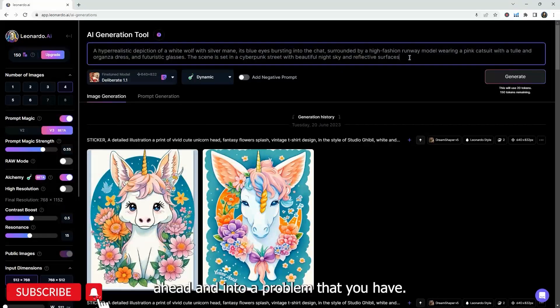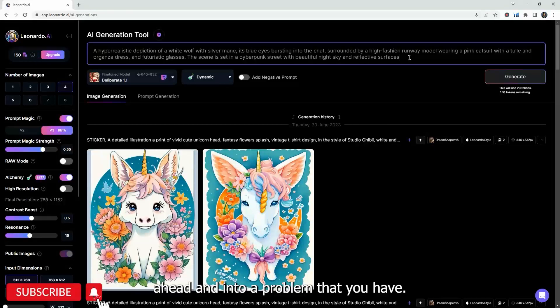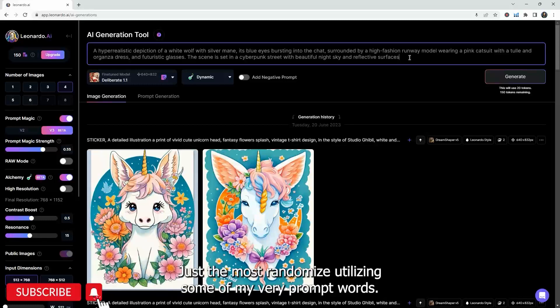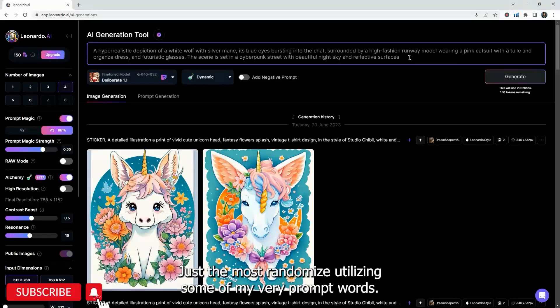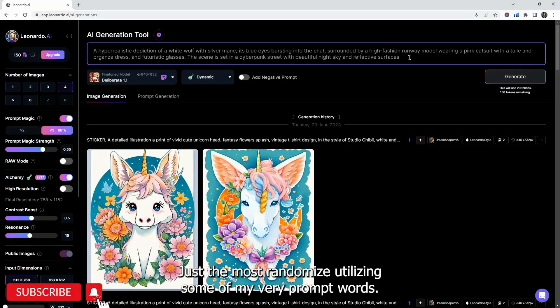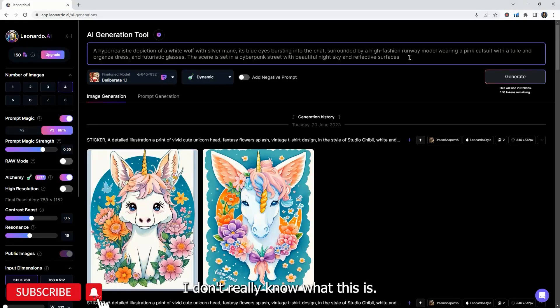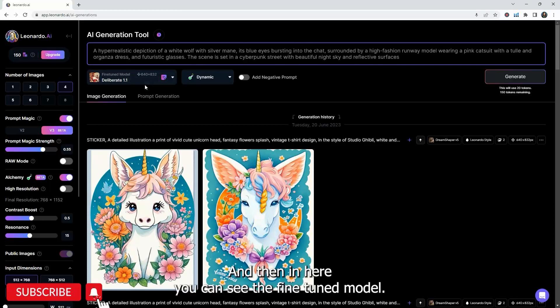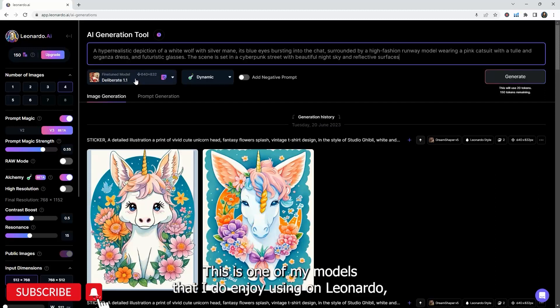So go ahead and enter a prompt that you have. I just sort of asked ChatGPT to generate one for me, just the most randomized, utilizing some of my favorite prompt words. I don't even know what this is. I think it's supposed to be a wolf, but yes, it is. And then in here, you can see the fine-tuned model.